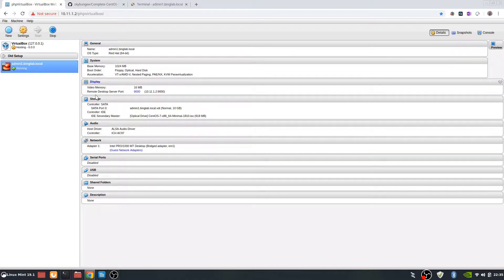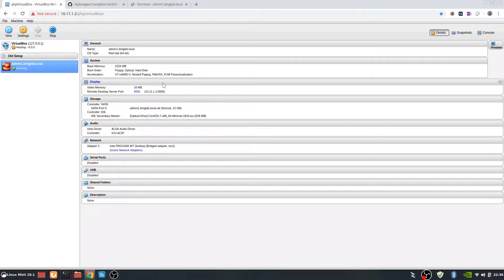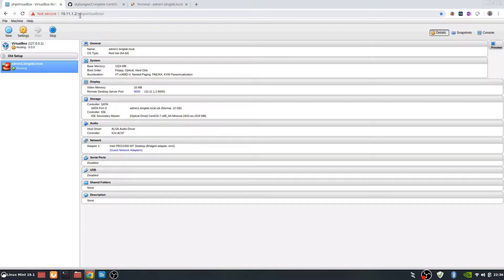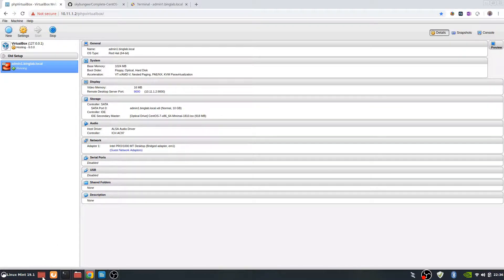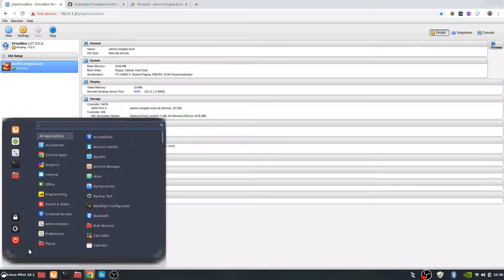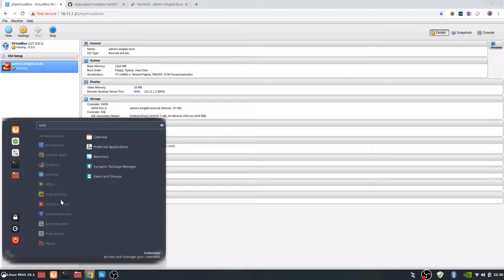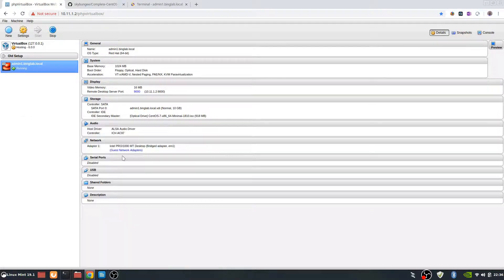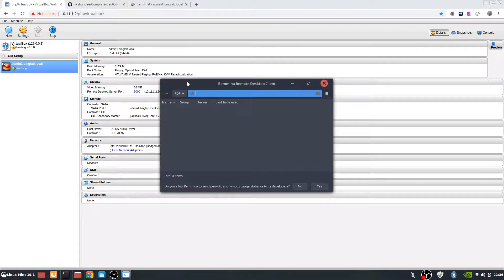When we hit start, the big thing that we need to look at here is the remote desktop server port, so it's 9000. You'll take that server port and add it to the IP address of your actual virtual box, which is 10.11.1.2, and then we'll append 9000 to that. Let's go into Romina. That is the RDP client on this Linux box that I'm running. I'm running Linux Mint 9.1.